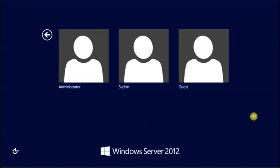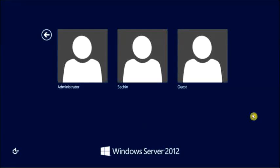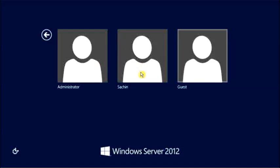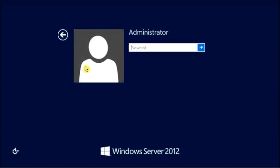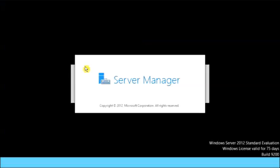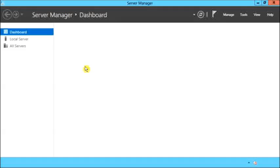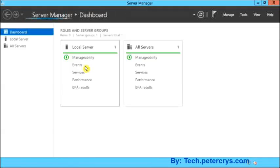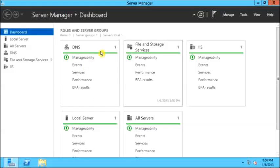Log on to Windows Server 2012 machine with administrative rights. Here is the server manager which opens automatically when you login.